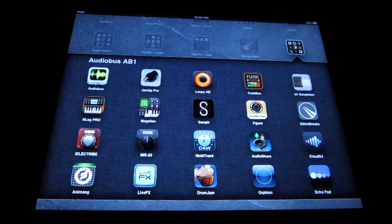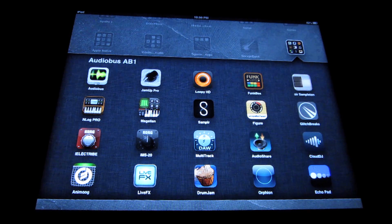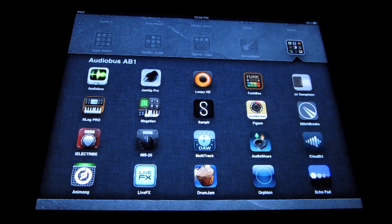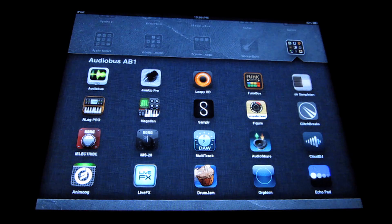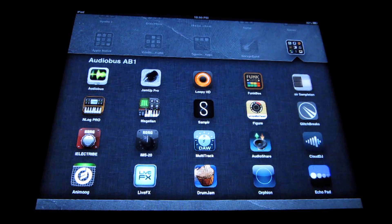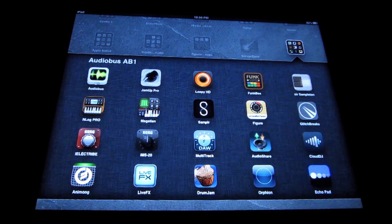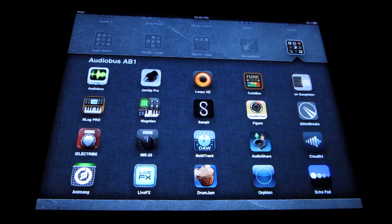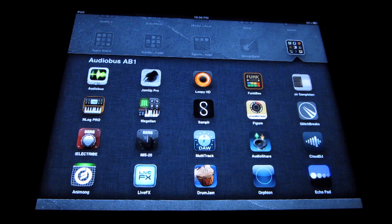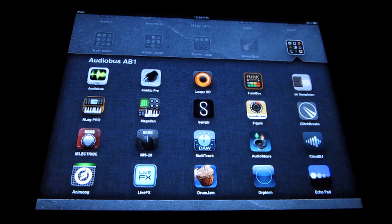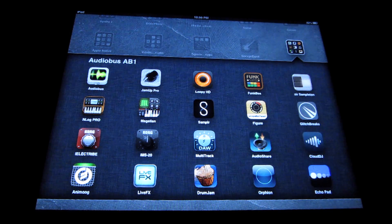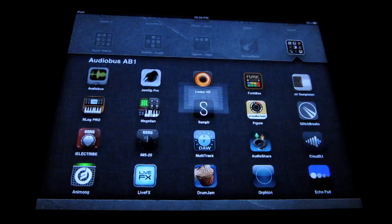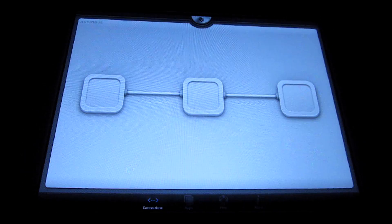Always make sure that you do that before launching Audio Bus, whether you're using Echo Pad or not, just any Audio Bus compatible apps. It just makes everything run that much smoother and solves well over half the problems that I've ever heard of people dealing with with Audio Bus. So always launch Audio Bus first.